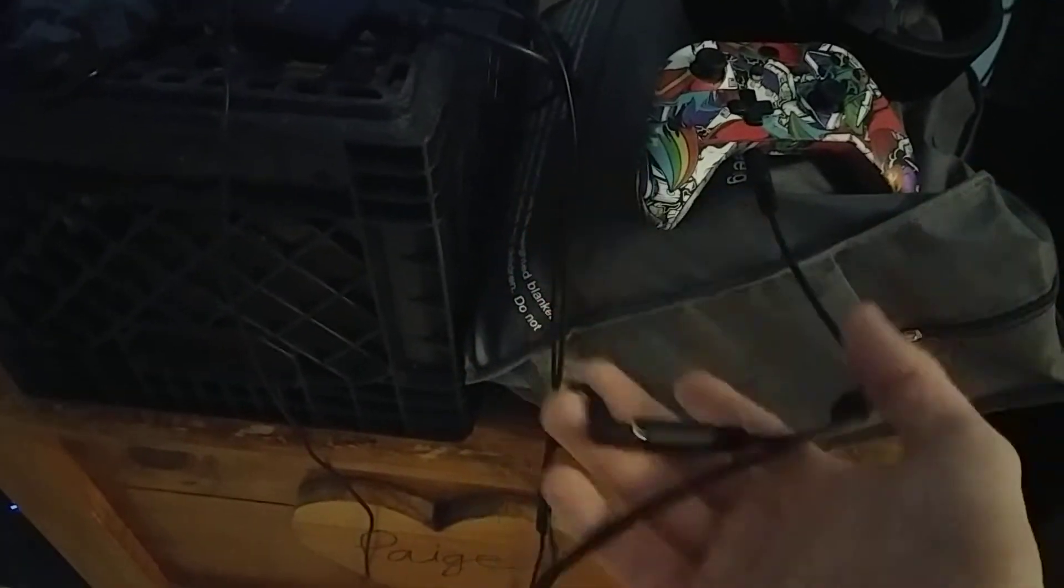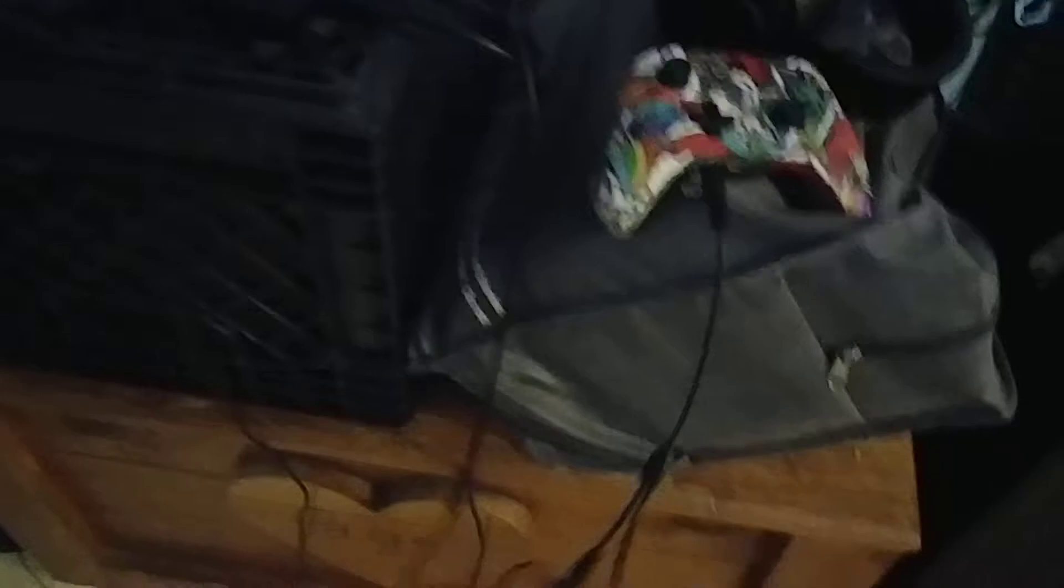First thing, I went on Amazon and got this Elgato chat link cable. It was like $8, I think. And it just plugs into the controller and then it's going to plug into the audio in on the capture card and into your headset.